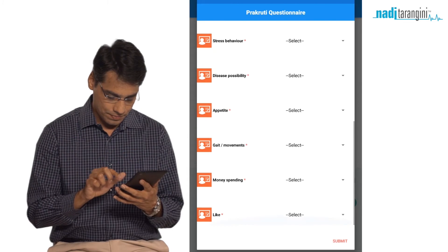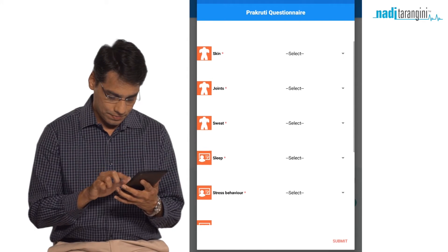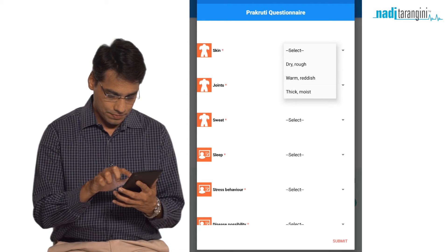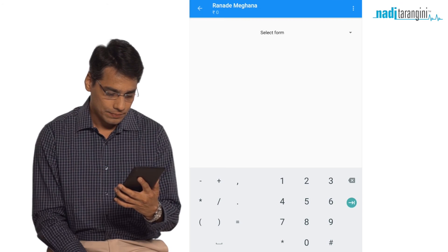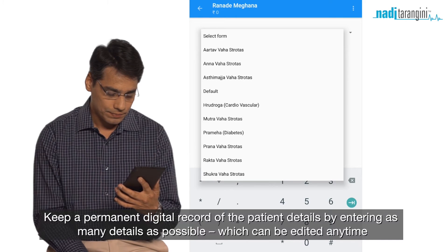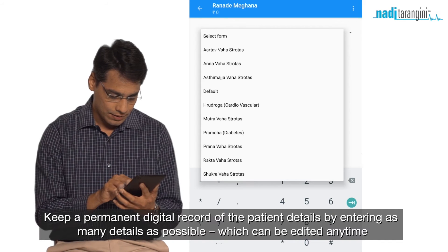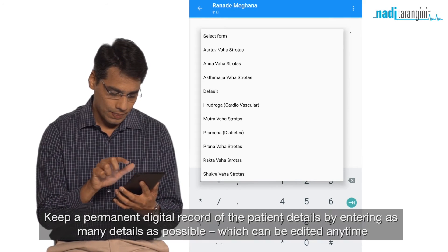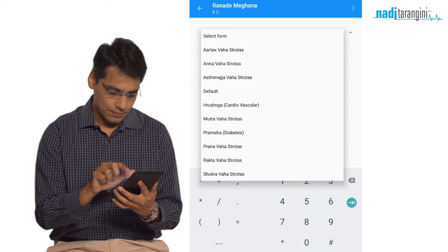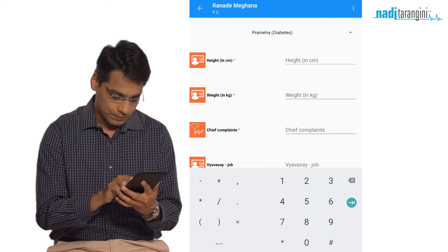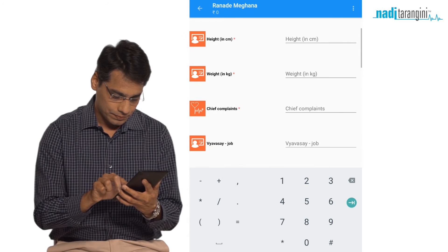The Prakriti questionnaire is compulsory. Fill in the details so that the Prakriti can appear on the report card. With 10 predefined patient information forms and our fully customizable patient management software, you can record patient information in as little or as much detail as you wish. The first three fields — height, weight, and chief complaints — are compulsory.